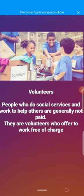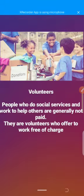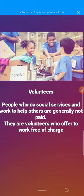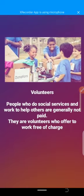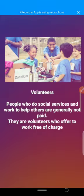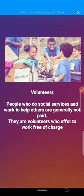Now, dear students, we have another term: volunteers. People who do social services and work to help others are generally not paid — they are volunteers who offer to work free of charge. They mostly help poor people.